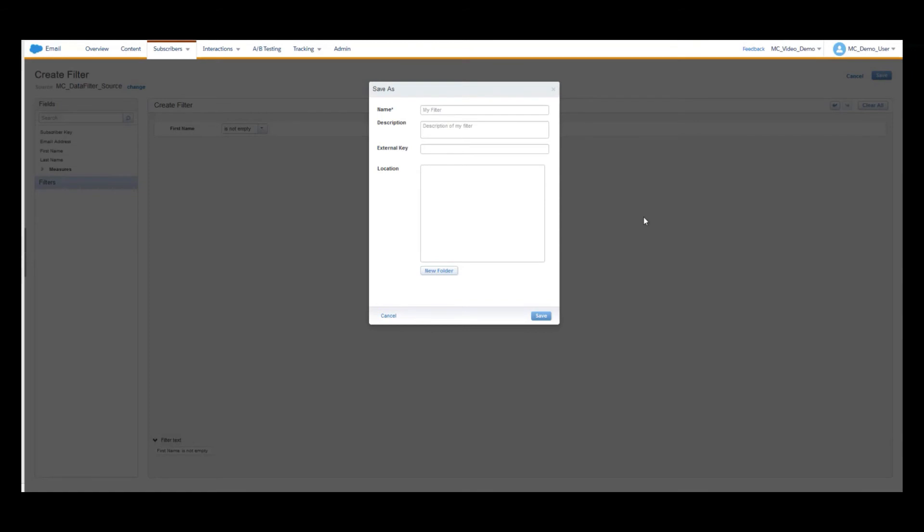Enter a name, and if needed, a description and an external key. From the Locations section, pick a folder where you wish to save your filter. And then, click on Save.